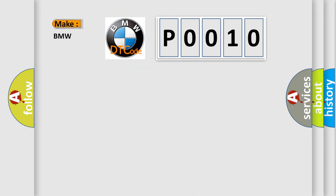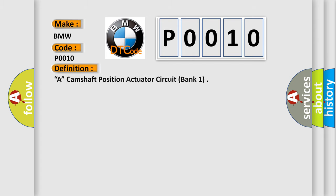So, what does the Diagnostic Trouble Code P0010 interpret specifically for BMW car manufacturers?